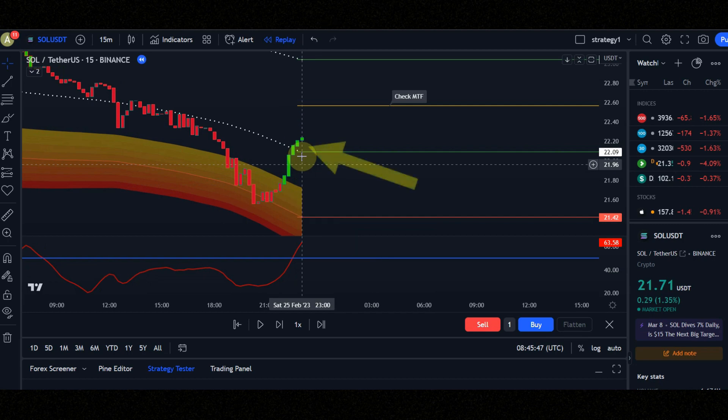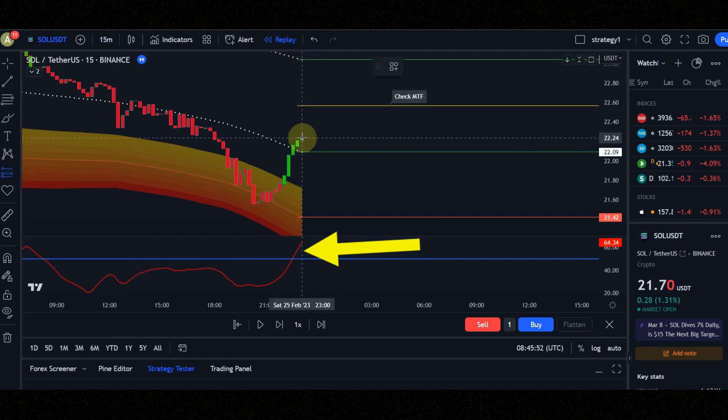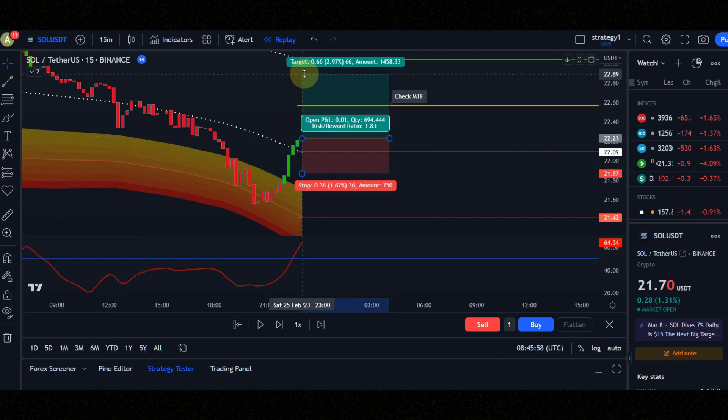Condition number two: candle must be completely above the white dots and turn to green. Condition number three: red line must cross the blue line to up. Now let's see the result together.